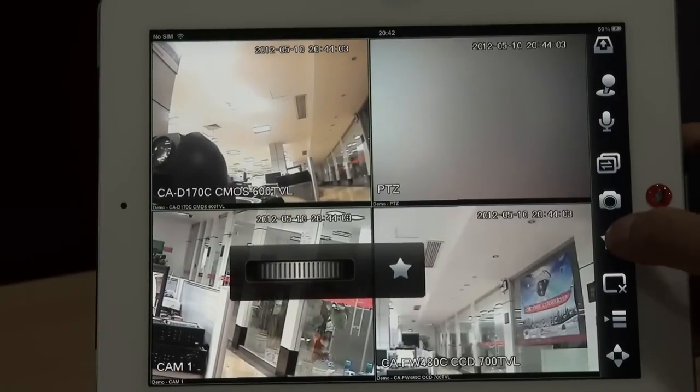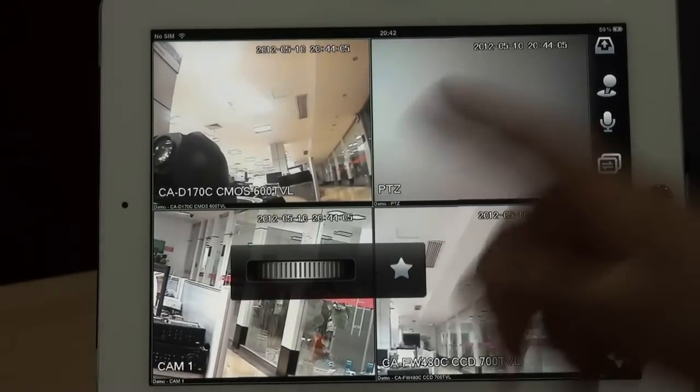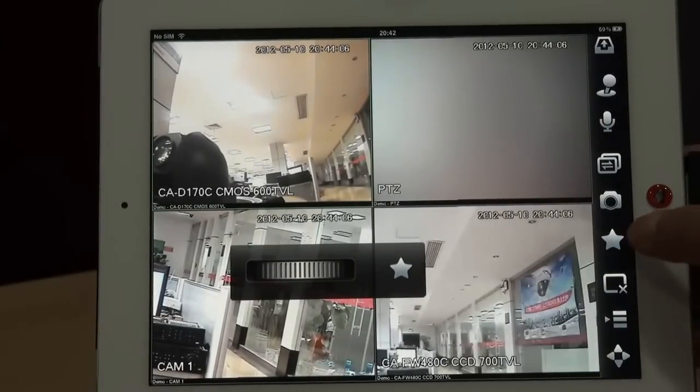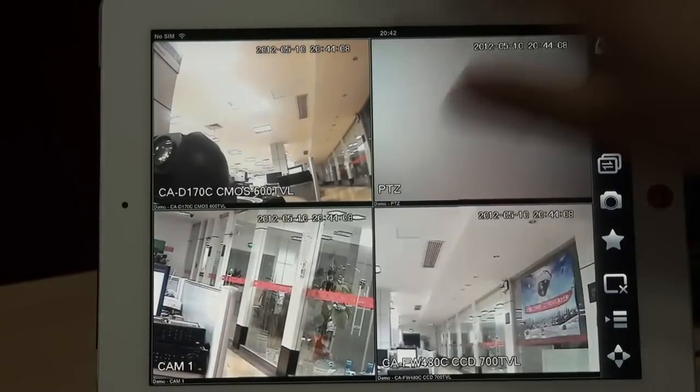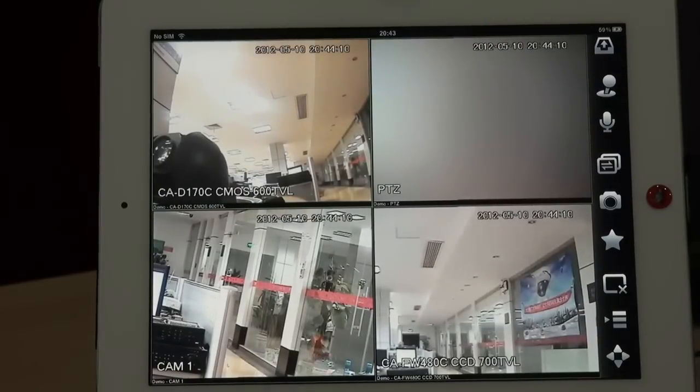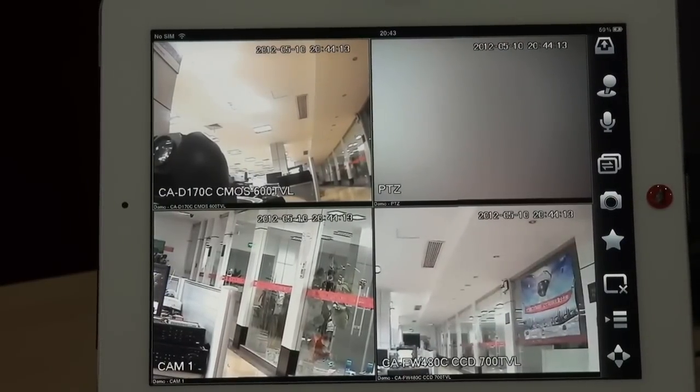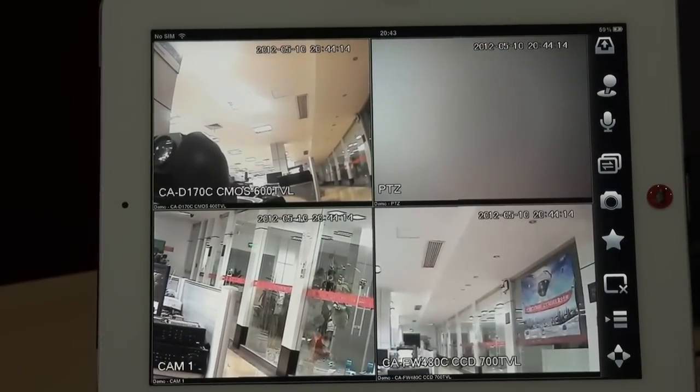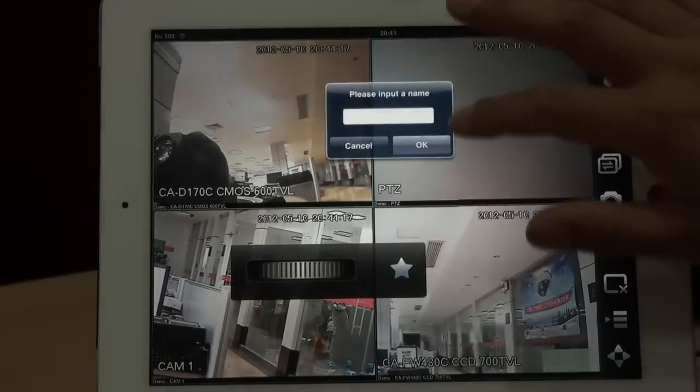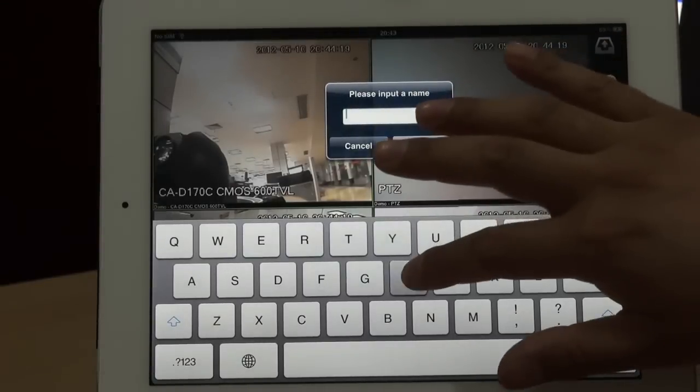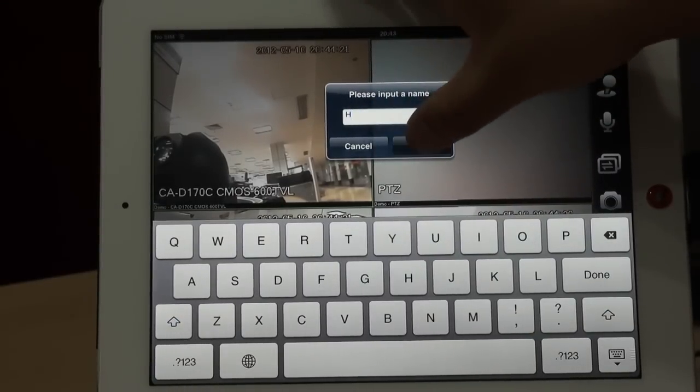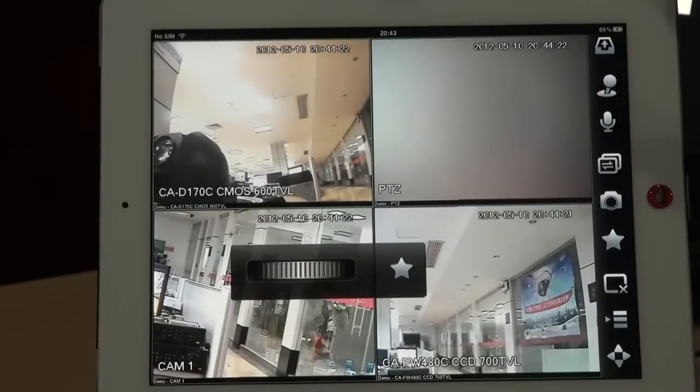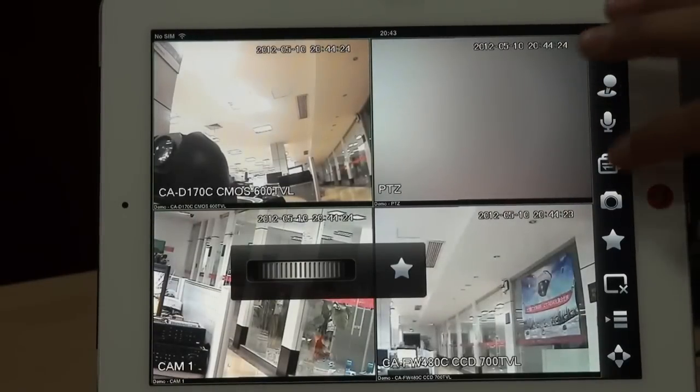And here, this function we call it a task wheel. For example, these four windows, four cameras are your home's cameras. So I name it maybe group H.